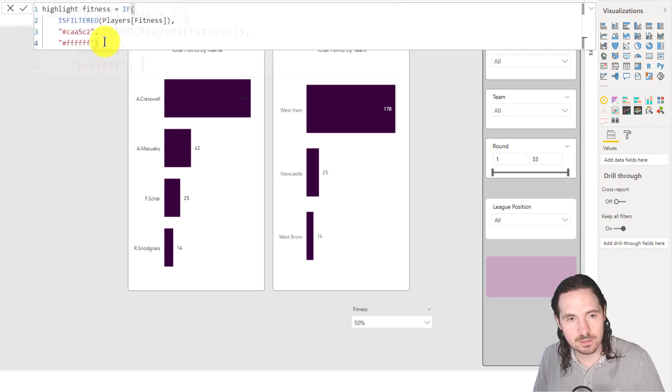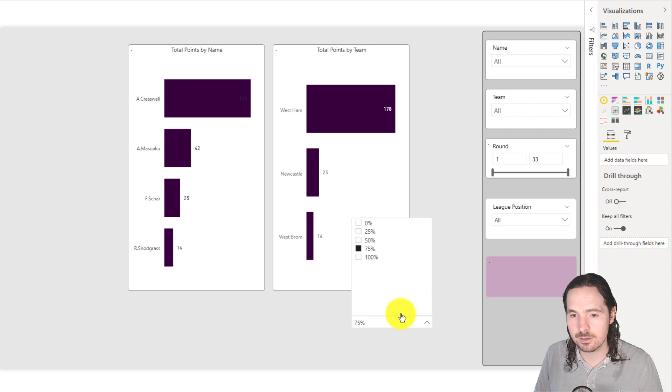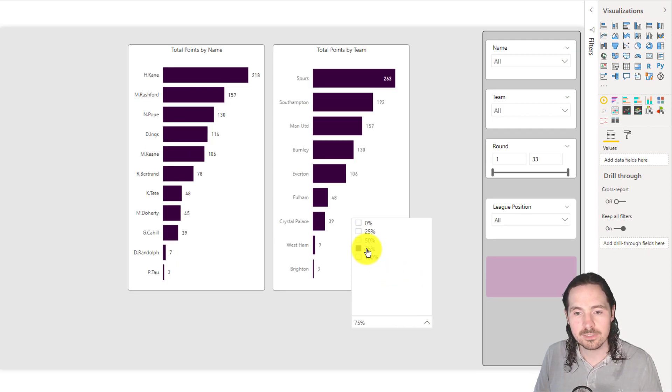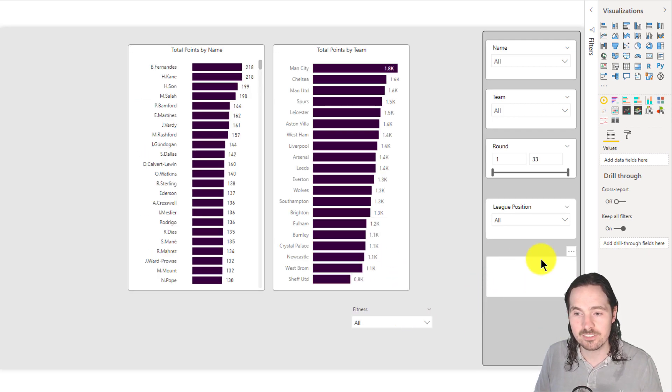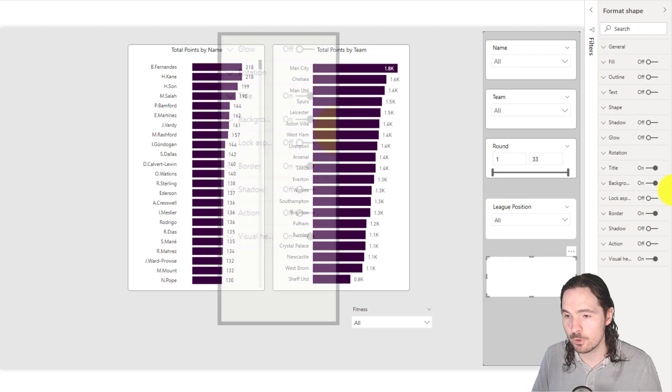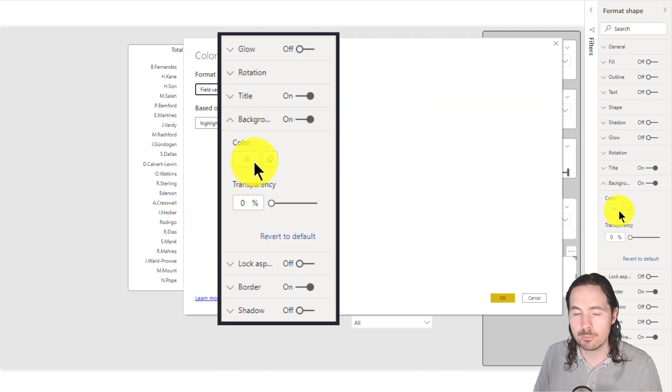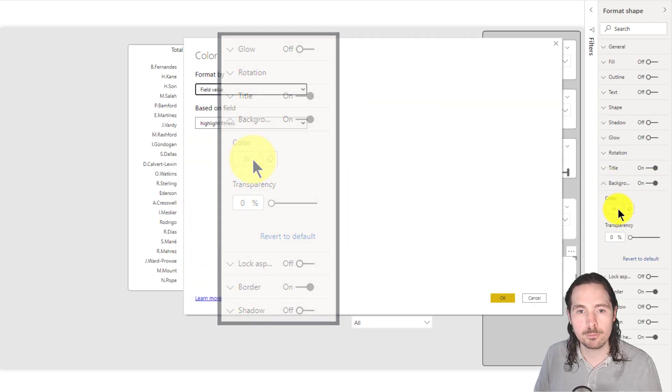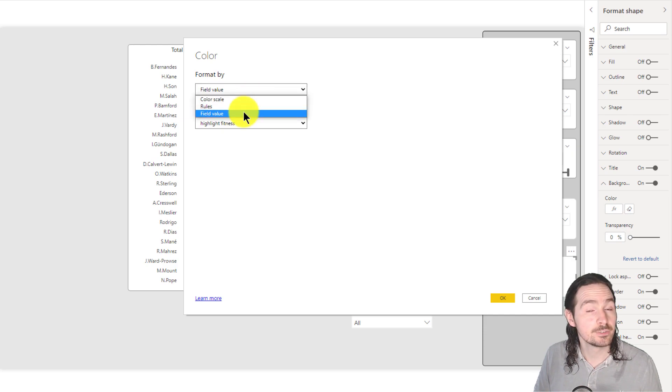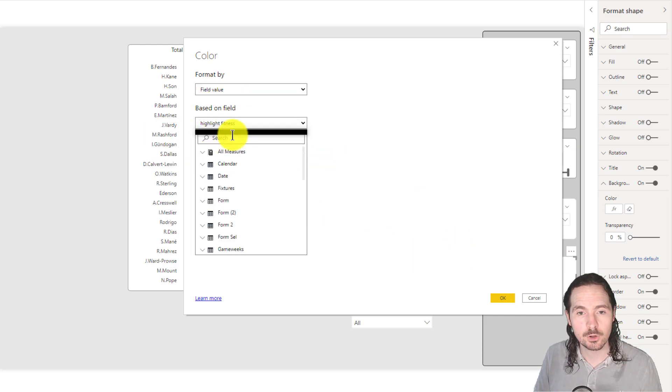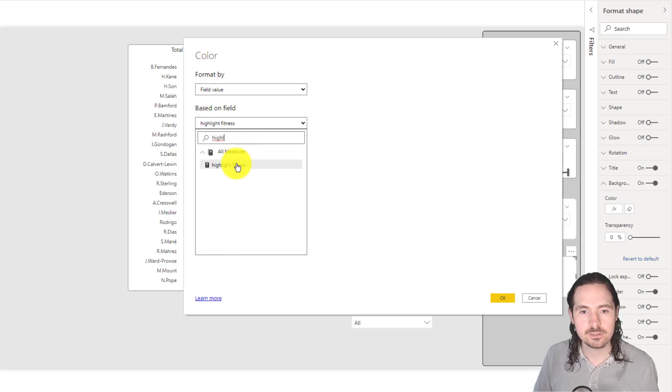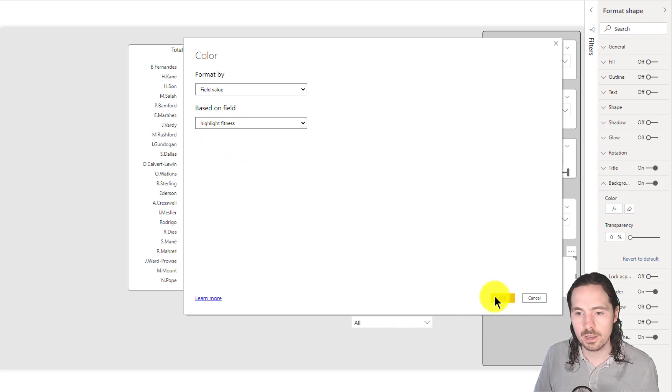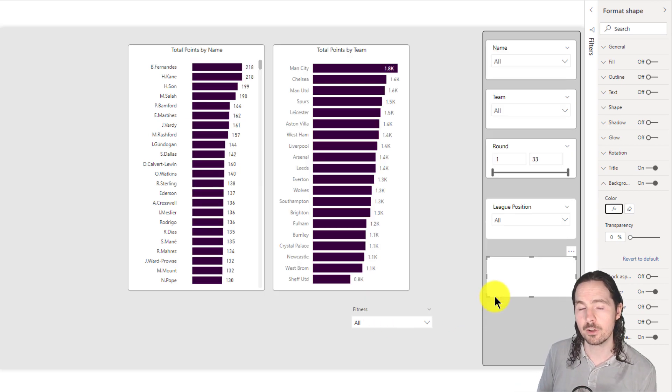So as we can see here, that's what I have when I apply this slicer, because I've taken that measure and I've applied it to this shape. So I go my background, I go on my conditional formatting button, I just select field value. And then I go and I search for that measure, which in this case is highlight fitness, I go okay. And that switches it on.